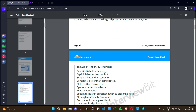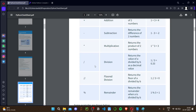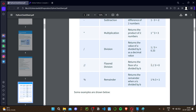Now let's look at Python's arithmetic operators: addition, subtraction, multiplication, division, floor division, and modulus. Floor division is useful — for example, when doing binary search we can use floor division so there are no float values. For instance, 1//3 gives 0. Modulus gives the remainder. These are some common arithmetic operator concepts.